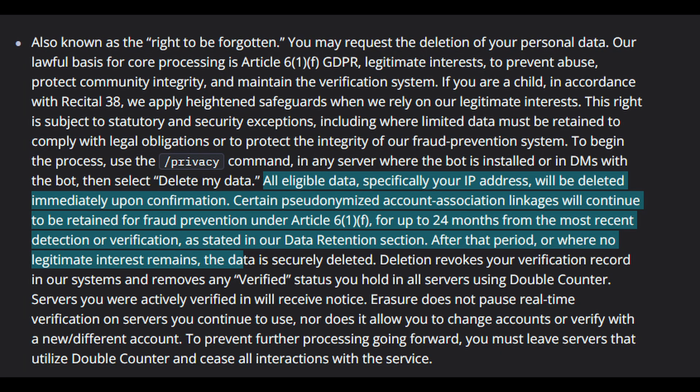Before we start, I want to clear up some misconceptions with the original video series. Firstly, deleting your double counter data will not prevent you from being detected by double counter. In their privacy policy, it states exactly what they are doing when they're deleting your data. Secondly, this guide will not provide information on how to opt out of double counter's tracking on an account that is deleted or banned.